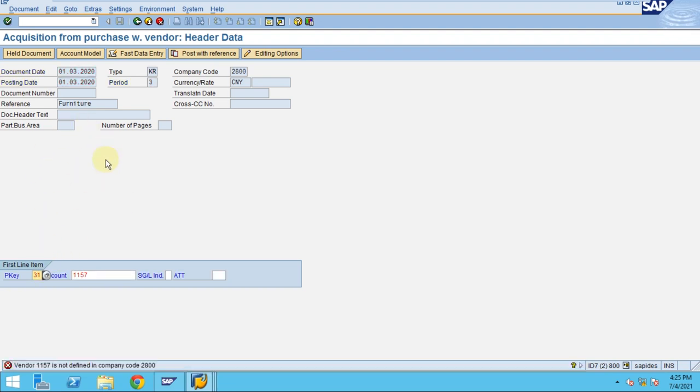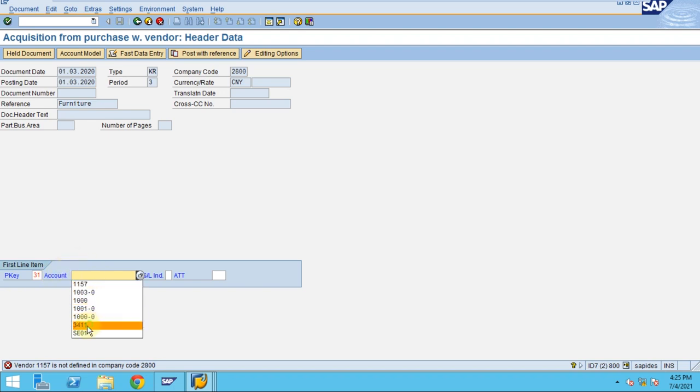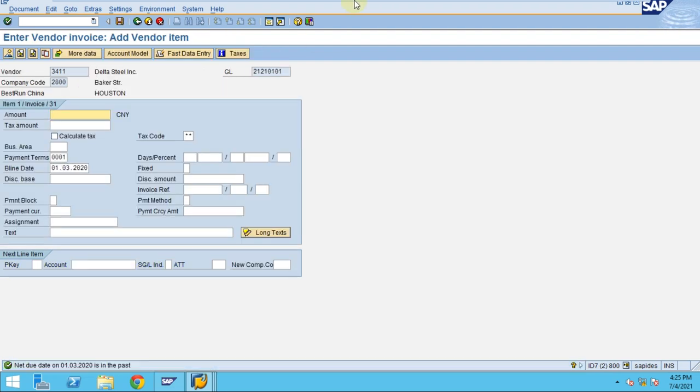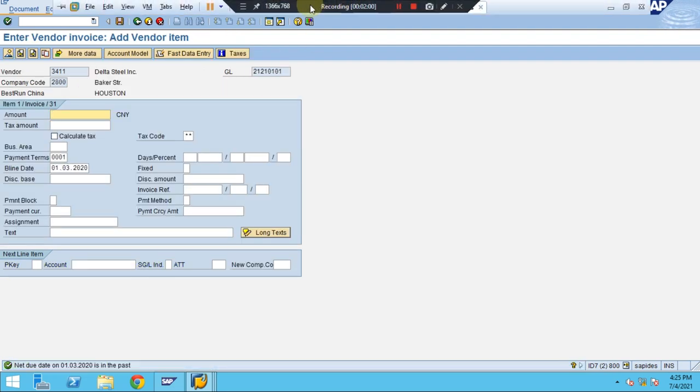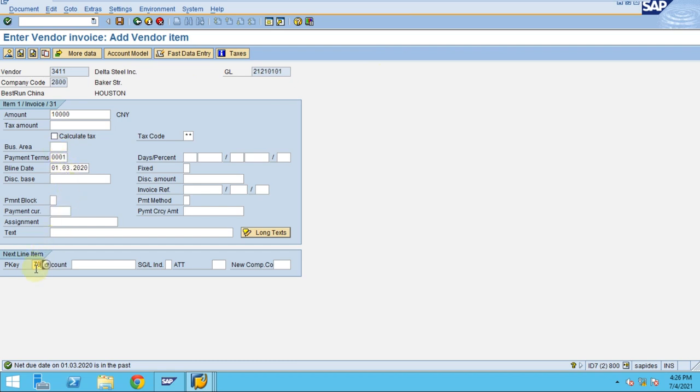This is the document header. If it's not available, I should try using a different vendor. I'm going to enter 10,000 CNY. The business area I can enter, or I don't want to enter, so I just give 70.